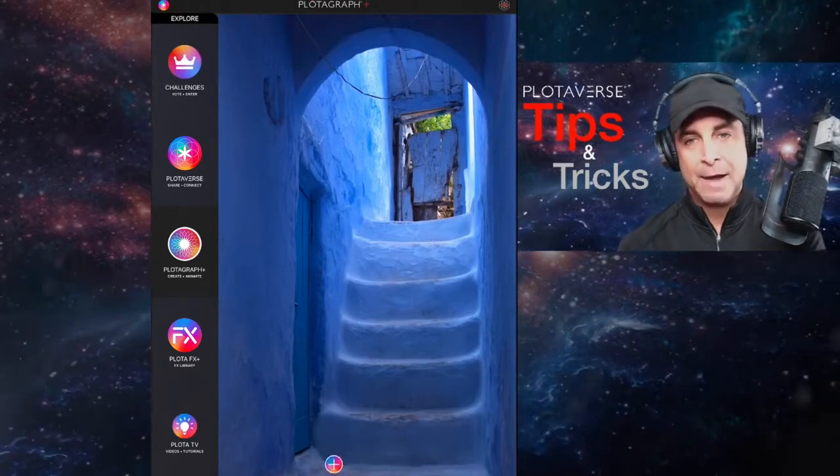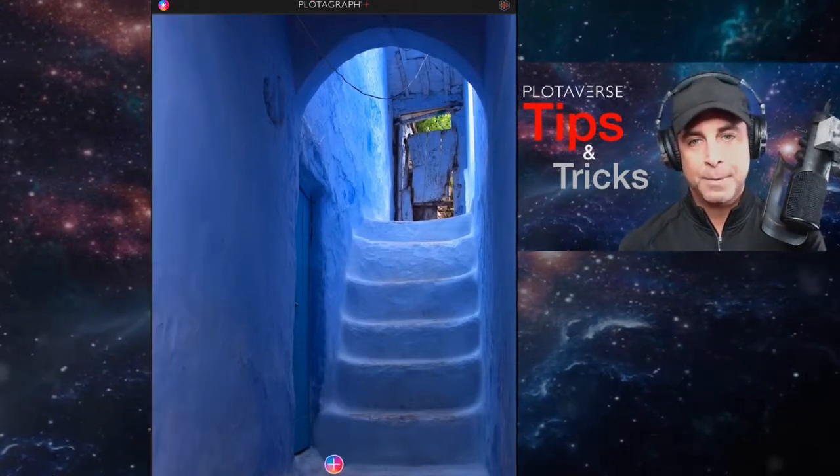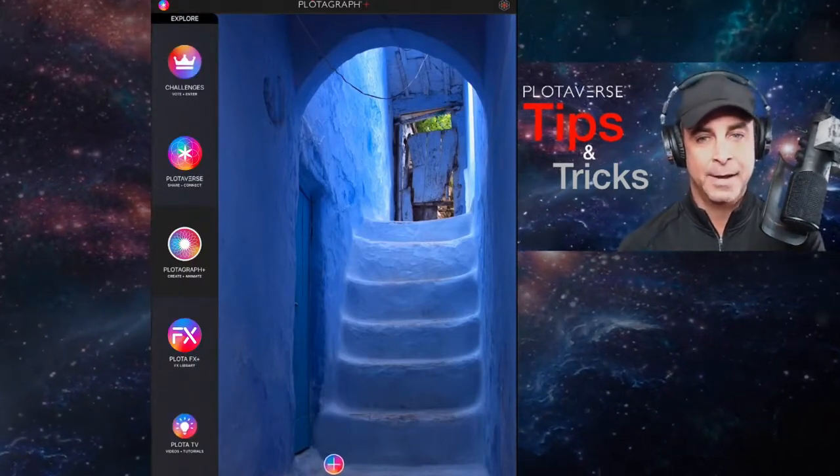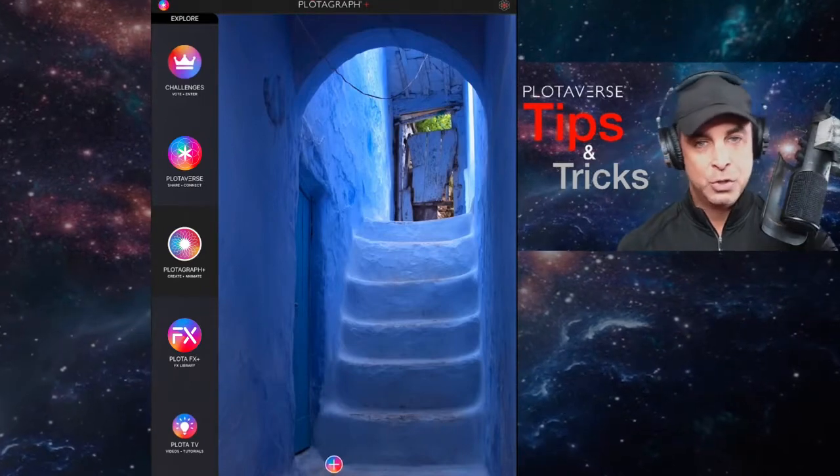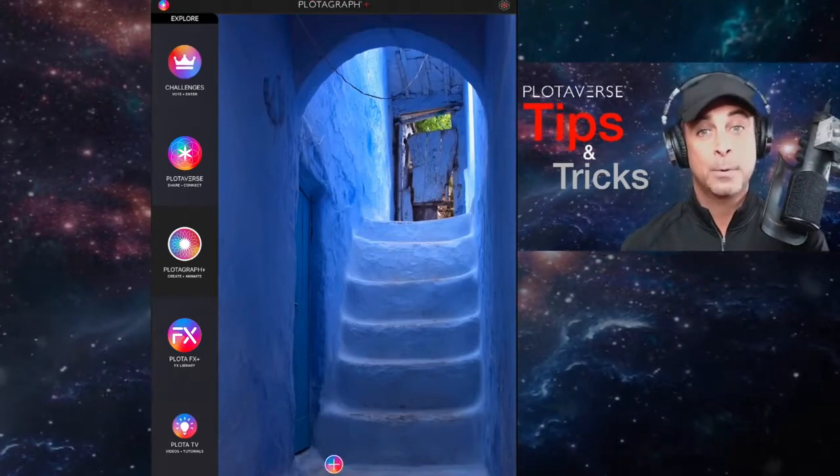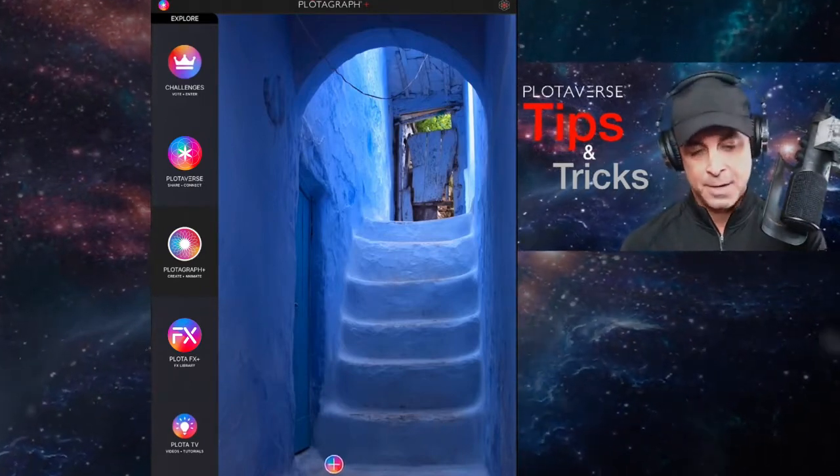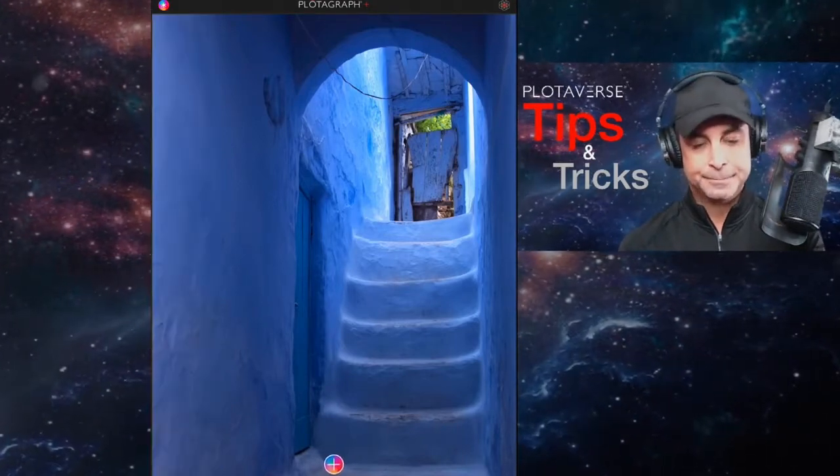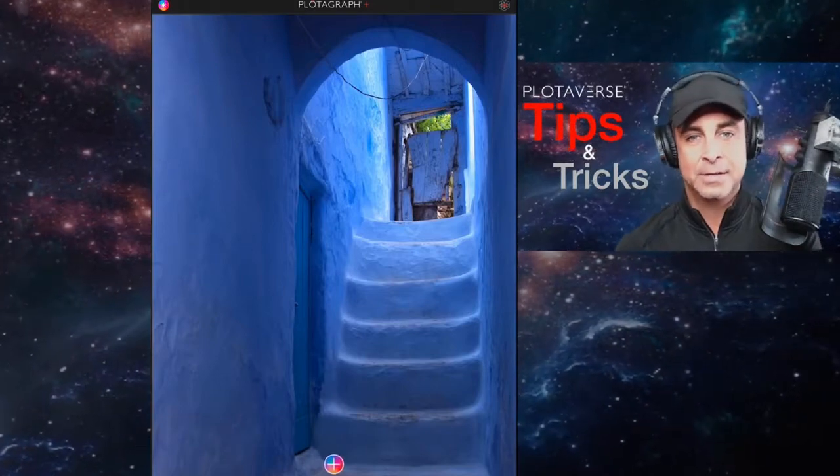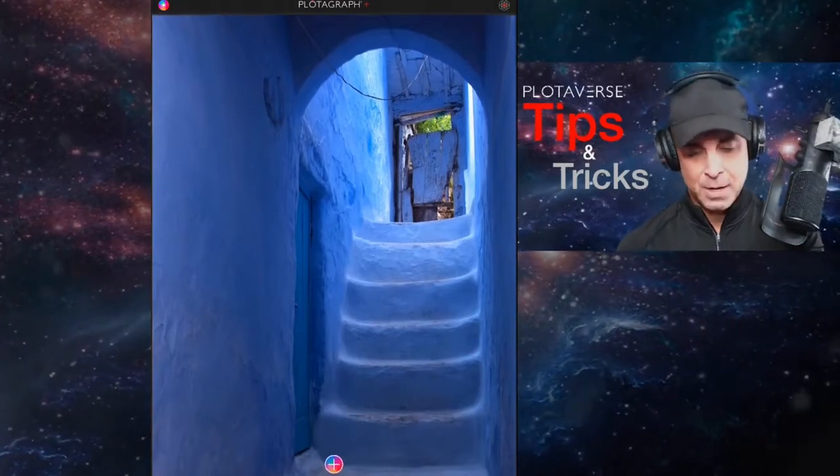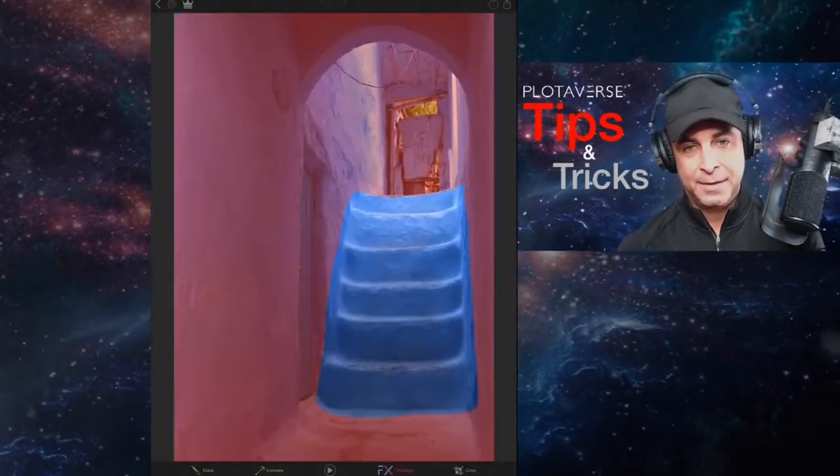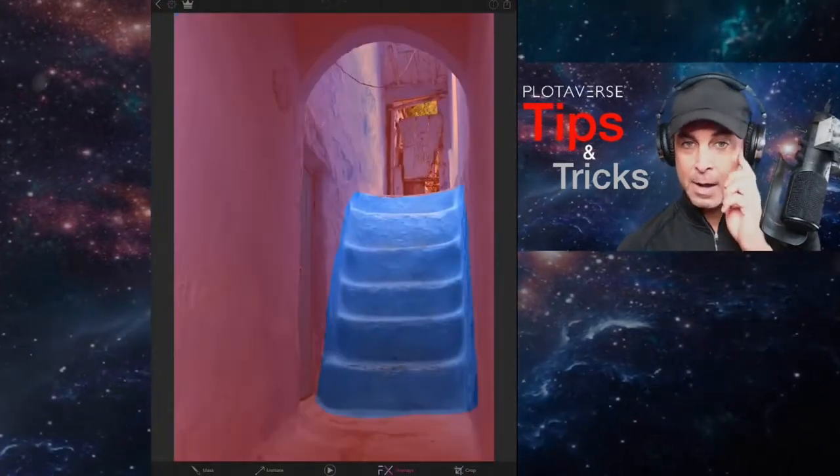All right, so I have the Explorer menu opened up. I'm going to close that. Once again, to open that, you just slide it to the right. That way you can choose what app you want to work with. Right now we're in Plotograph plus on iOS and I'm going to slide to the left to open up the project and there we are.